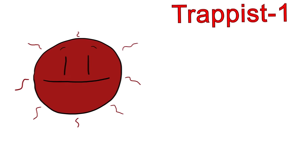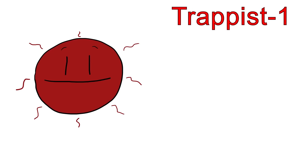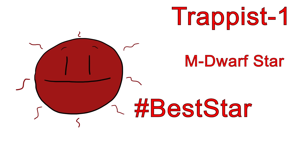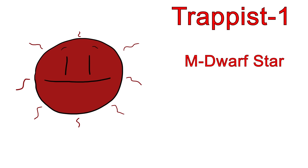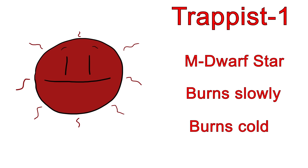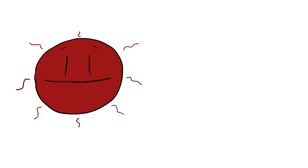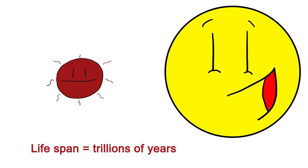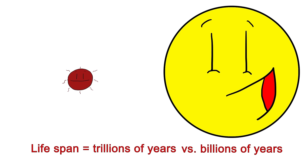The star itself is classified as an M dwarf star. This is extremely promising for the possibility of life. An M dwarf star is known for burning very slowly, and at very low temperatures, the lowest of any other type of star. This means that they can burn for up to trillions of years, unlike larger, hotter stars like our Sun, which have a lifespan measured in billions or tens of billions of years.